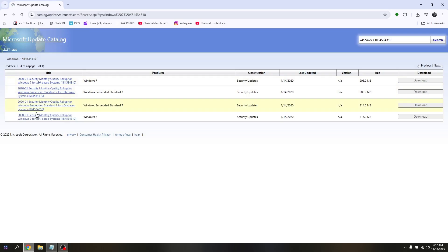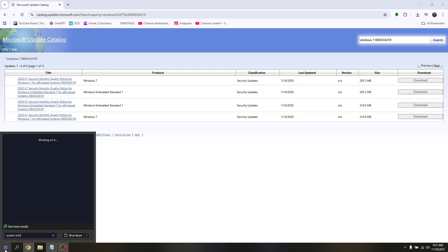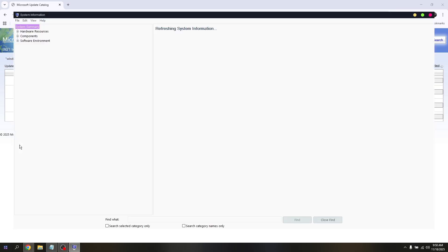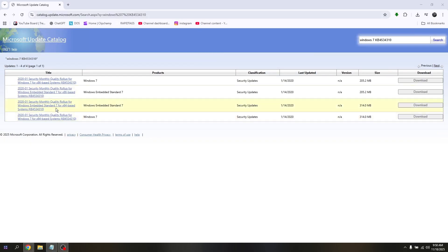Now to check what is the base system on your current operating system for Windows 7, go into the search box and type in System Information and access it. This is where you can check the system type. I'm currently using x64, so just temporarily close this.